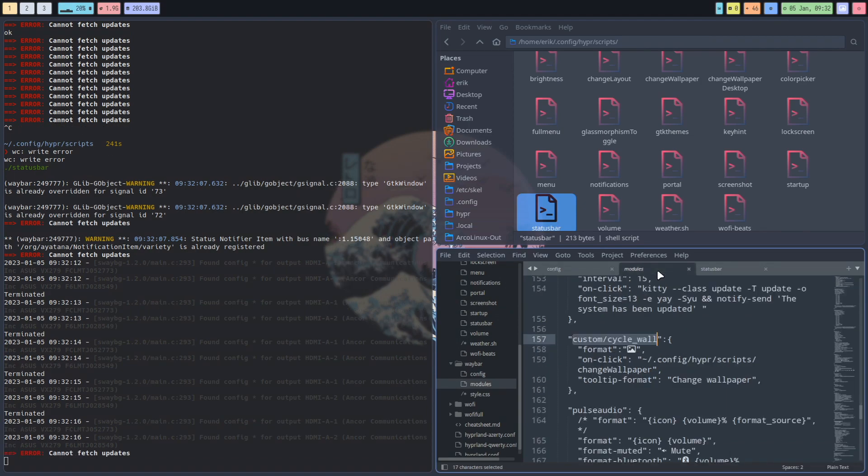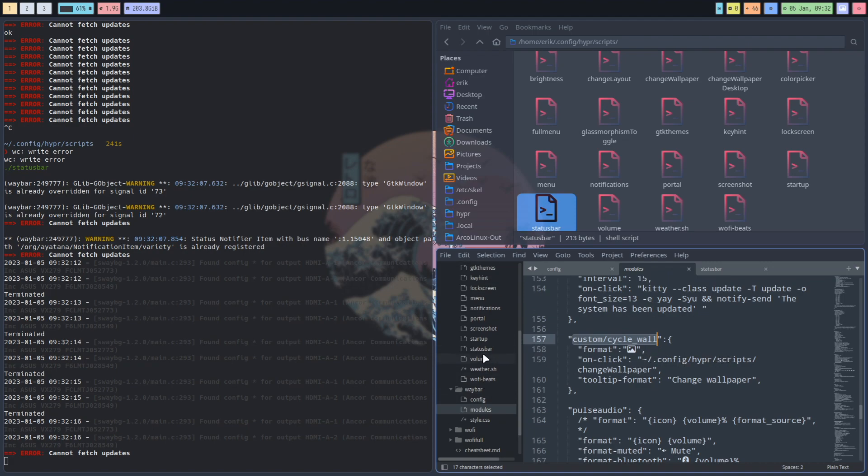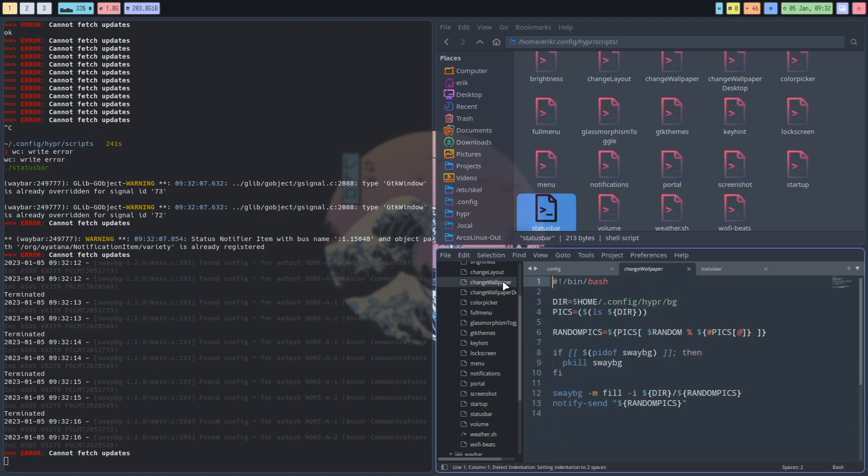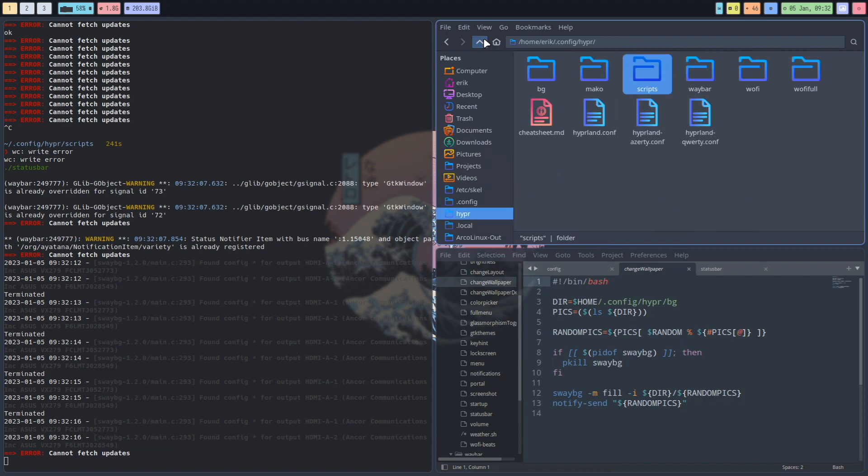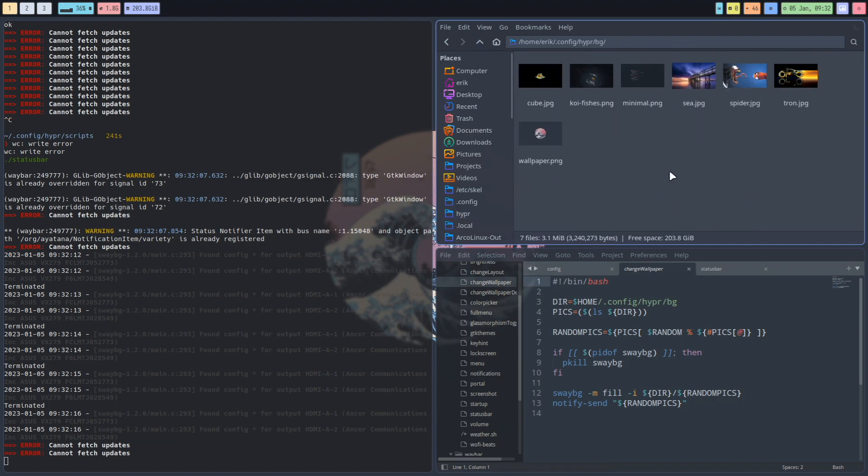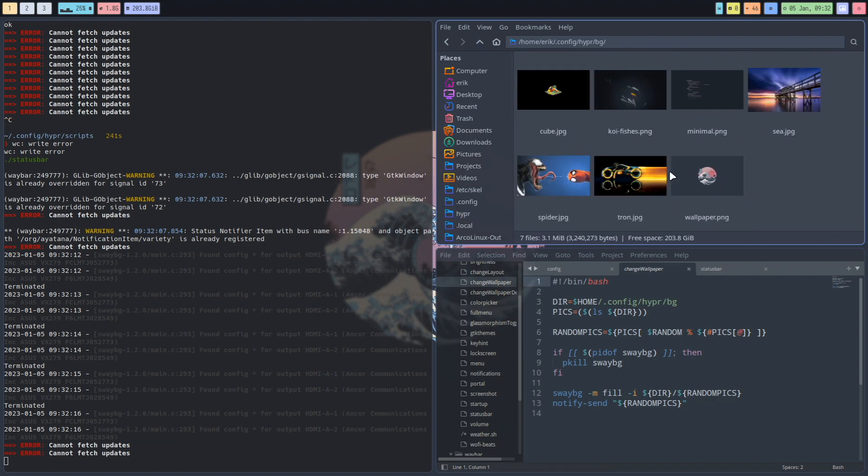Meaning on click config hyper script change wallpaper. So on click you go to cycle the wallpaper. Let's see change wallpaper, it's called. Right, directory is this, so that's why we have the bg things here, the wallpapers.